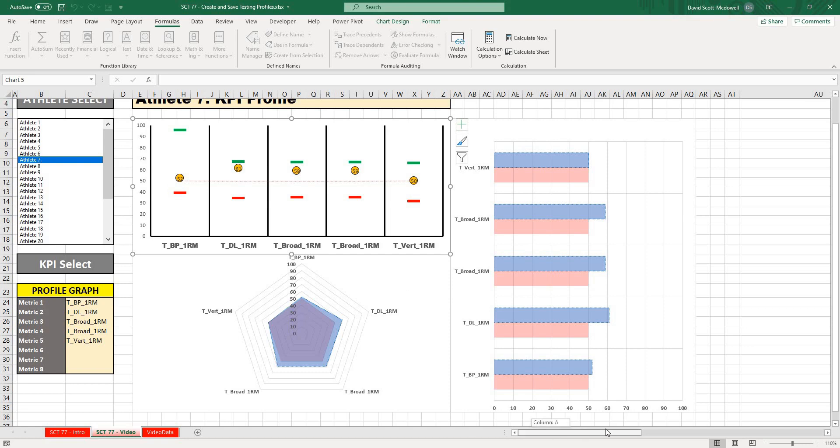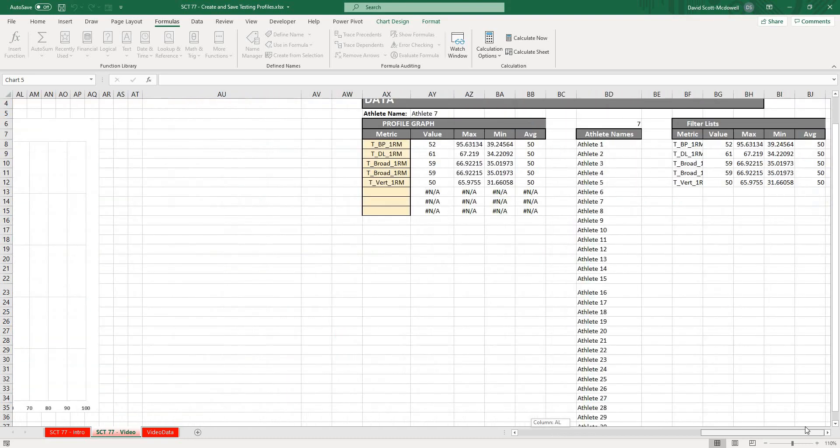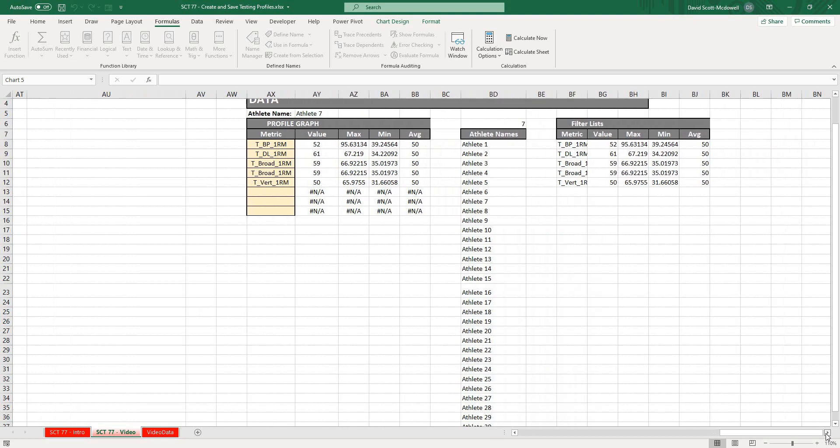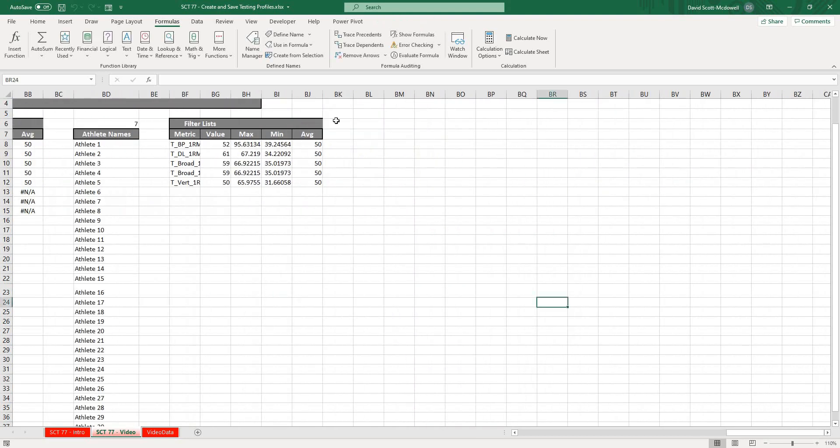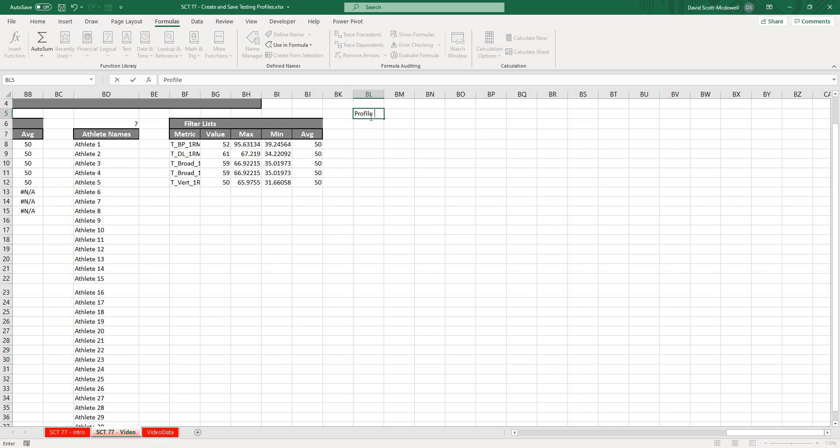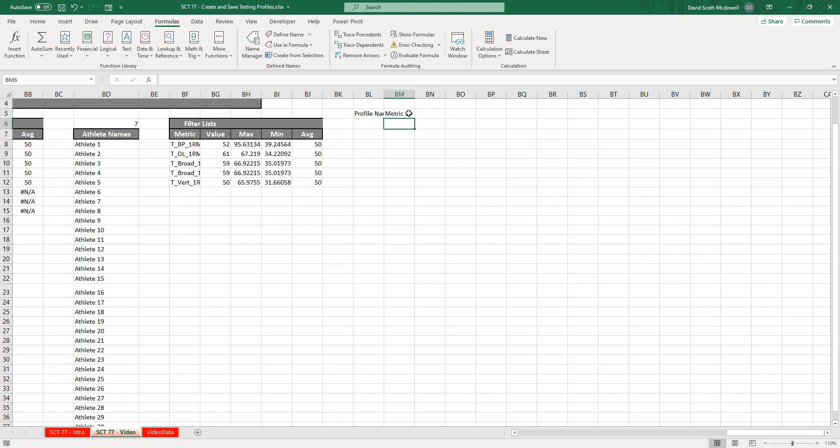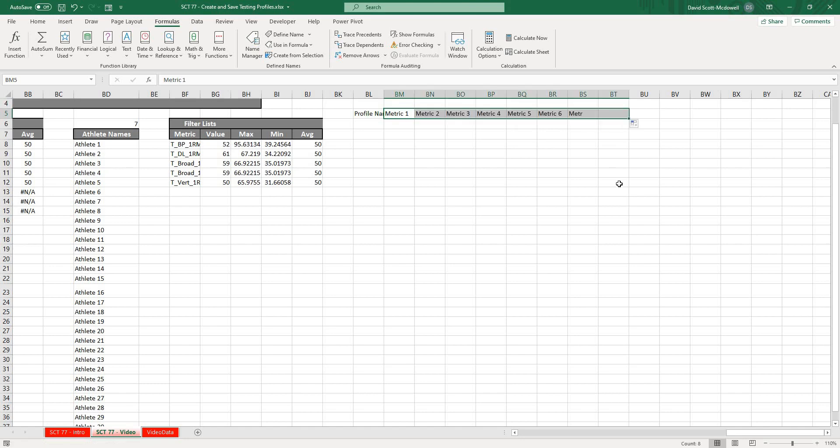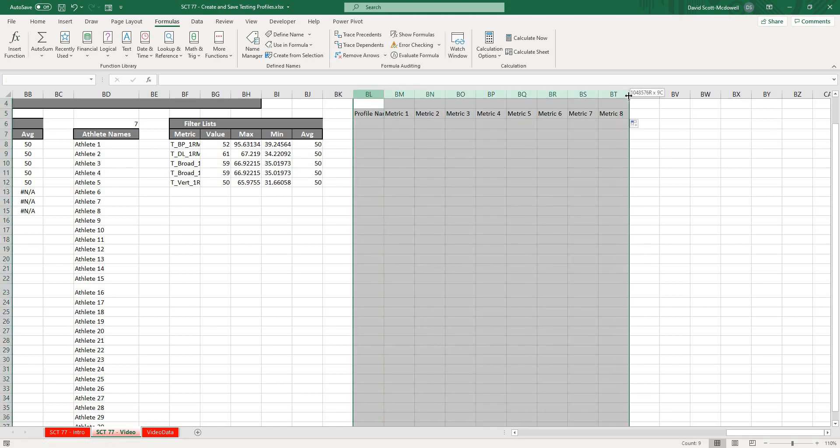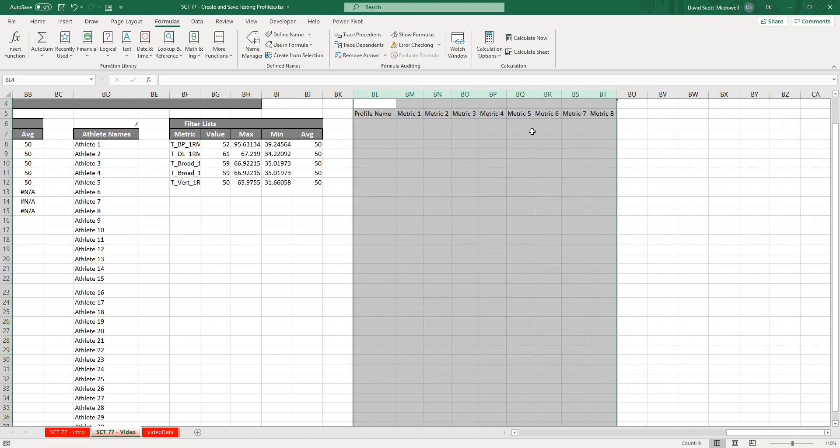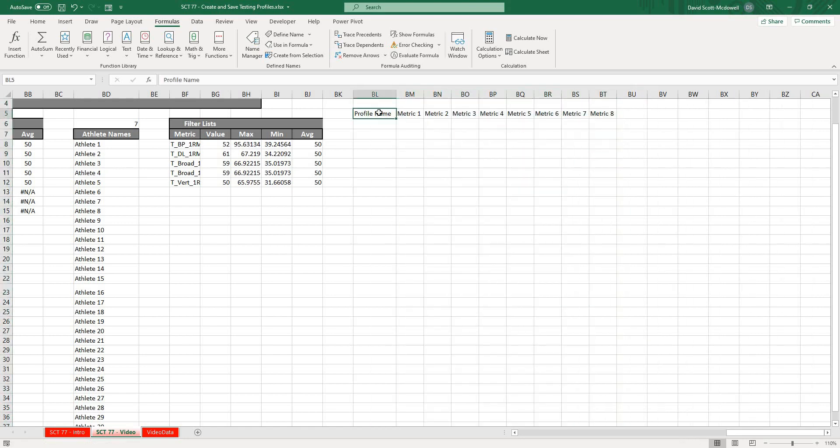How I'm going to do that is I'm going to go over to where my data is and just scroll over a little bit and I'm going to create a table. I'm going to call it Profile Name, and then Metric 1, and then I'm just going to drag this over till it gets to Metric 8, because that's how many that we possibly have to select from. I'm going to just expand these a little bit.